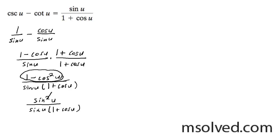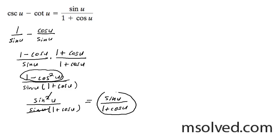One of these sines on the top cancels the sine on the bottom. We end up finally with sine of u over 1 plus cosine of u, which was our original goal in the first place. That's the solution.